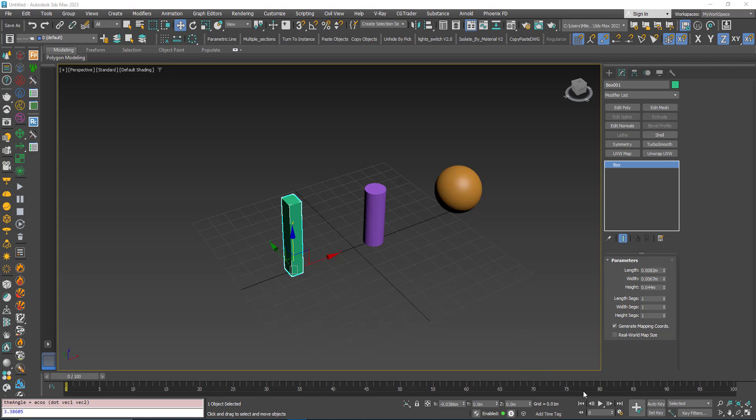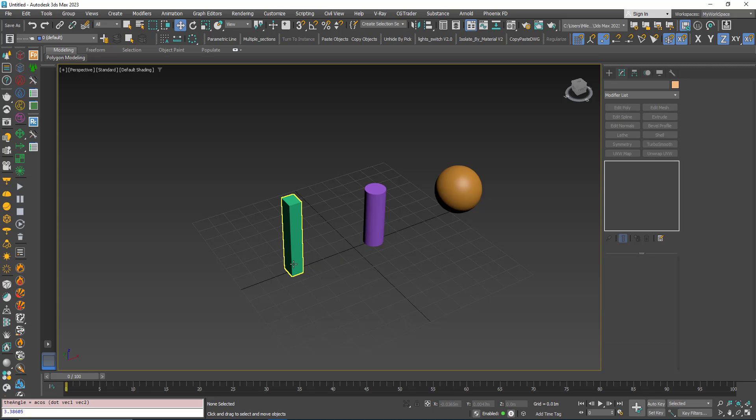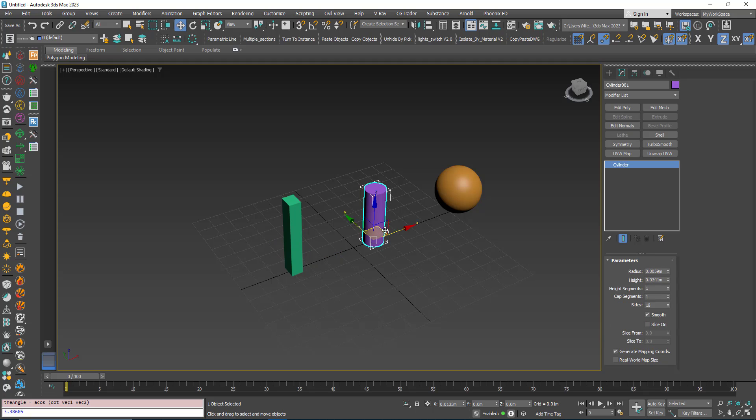Hi, in Max when we want to attach objects to form a single mesh, here for example I have three primitives.